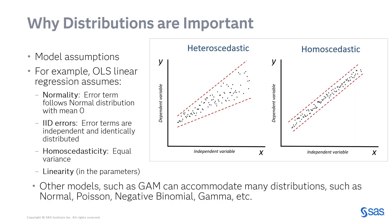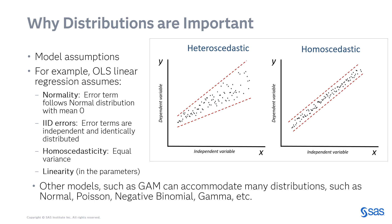Why are distributions important? Well, many models have assumptions about the distribution of the data or the errors. For example, ordinary least squares linear regression assumes normality. It assumes that the error term follows a normal distribution with mean zero. It also assumes that the errors are identically distributed and independent, and it assumes equal variance or homoscedasticity. Finally, any linear model assumes linearity in the parameters.